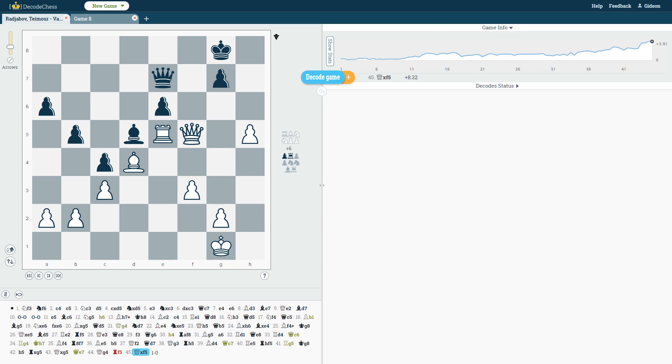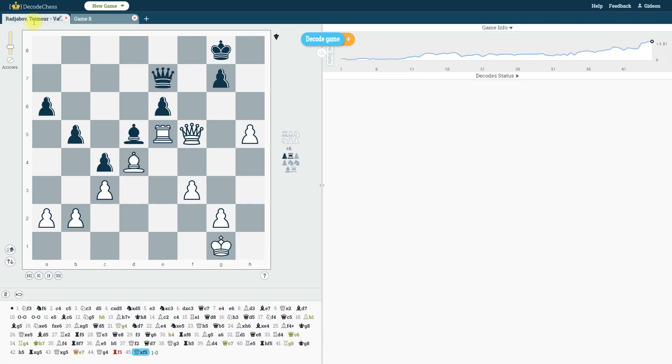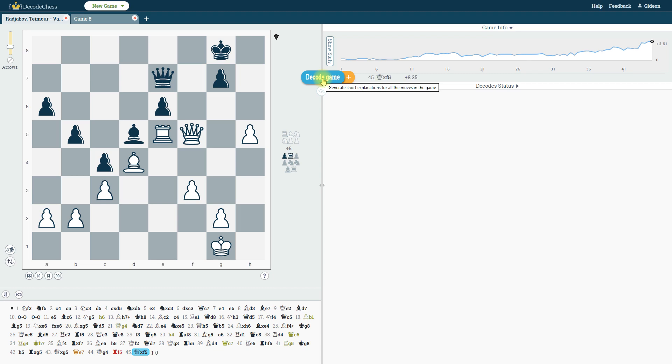Either upload your game as a PGN, or you can analyze the game you just played against our human-like computer opponent. By clicking on Decode Game, the system will provide explanations for the engine's recommendations for each move in the game.